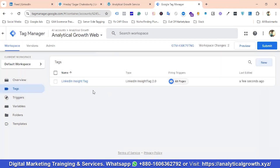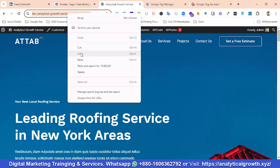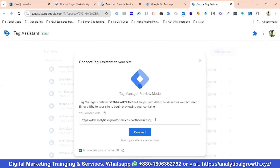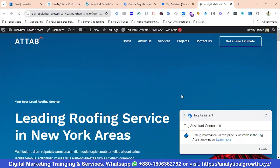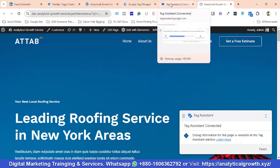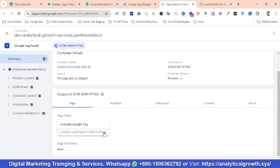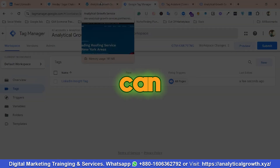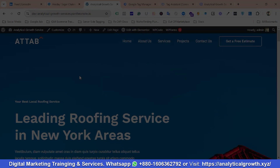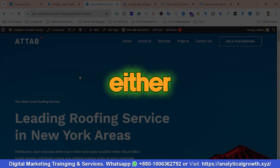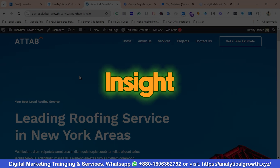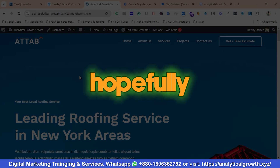The LinkedIn Insight Tag has been set up, so let's test whether it is working. For testing I'll go to the Preview section and copy the website URL. I'll click the Connect button. Tag Assistant connected. You can see the LinkedIn Insight Tag has fired one time, which means it is working properly. That's how you can set up the LinkedIn Insight Tag — either using Custom HTML or using their template called LinkedIn Insight 2.0.